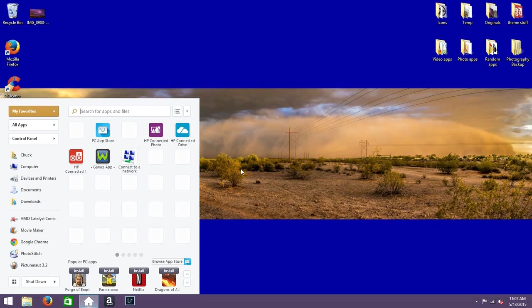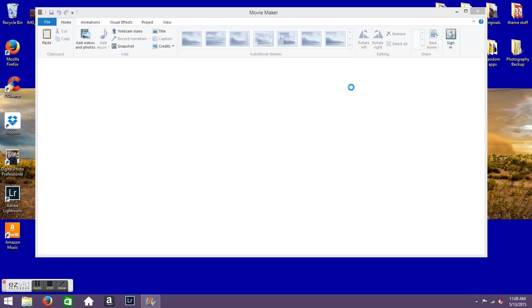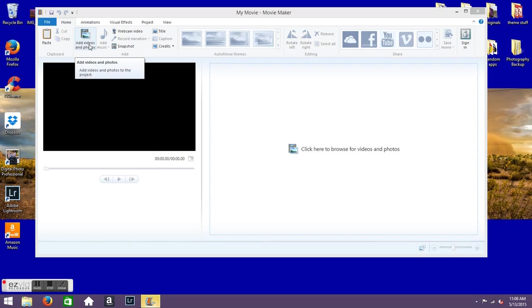You could use Windows Movie Maker to make time-lapse videos. A lot of people don't realize, and it actually does a really good job of it. For being a free program, it's something you can utilize.